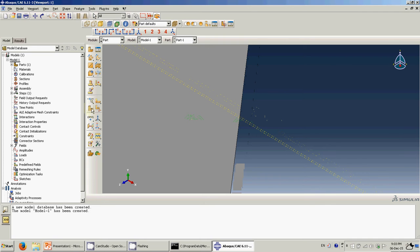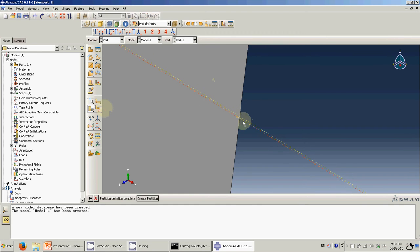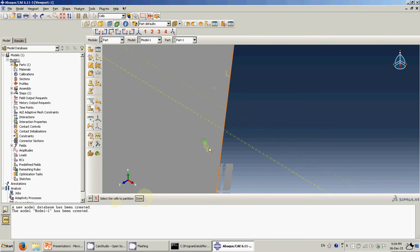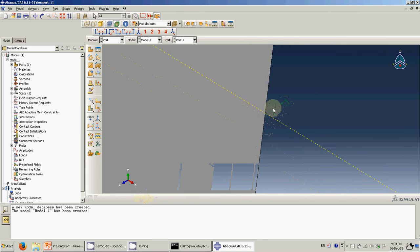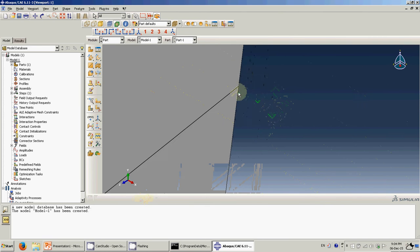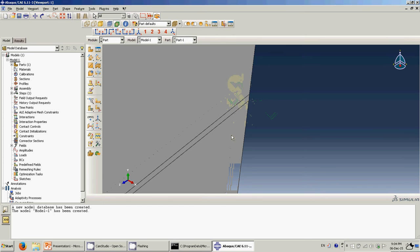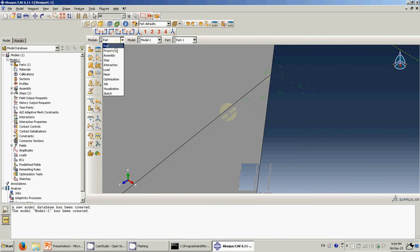Then we need to do the partition. Click and hold, then click 'Partition Cell Using Datum Plane.' Select the lower datum plane and create the partition. Then select the upper cell and select the upper datum plane. Now you have three regions: the lower beam, the upper beam, and the part for the cohesive elements itself. Let's move to the property module.